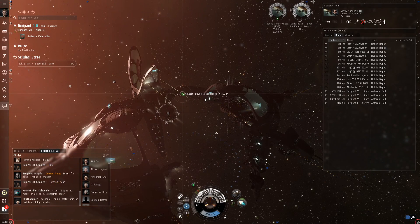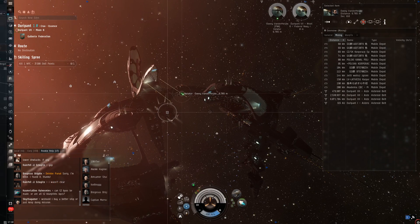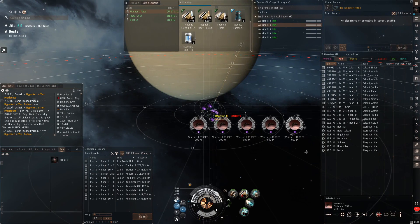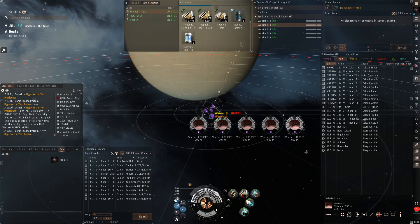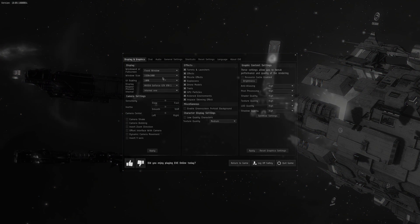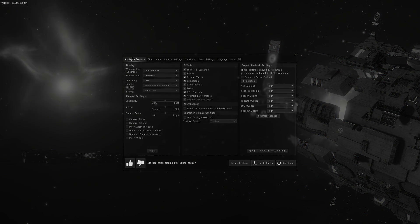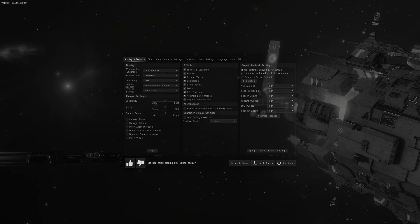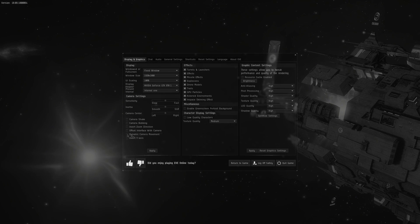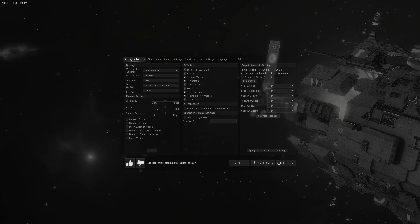By the end of this video, we should go from this to this. So the first thing we're going to do is hit escape on the keyboard, go to Display and Graphics, and disable camera shake, camera bobbing, and dynamic camera movement.